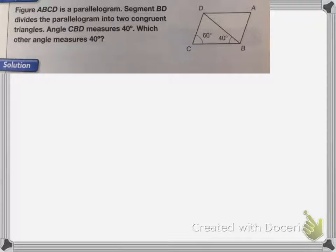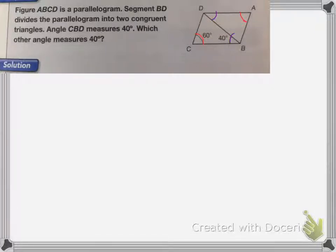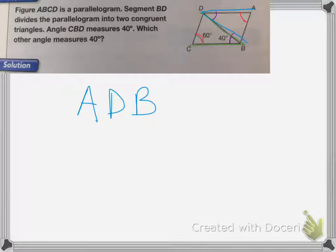On this next one, figure ABCD is a parallelogram. Segment BD divides the parallelogram into two congruent triangles. Angle CBD measures 40 degrees — which other angle measures 40 degrees? Since the two triangles are congruent, angle B equals angle D, and angle C equals angle A. So the angle that also measures 40 degrees is angle ADB, because those two angles are the same.